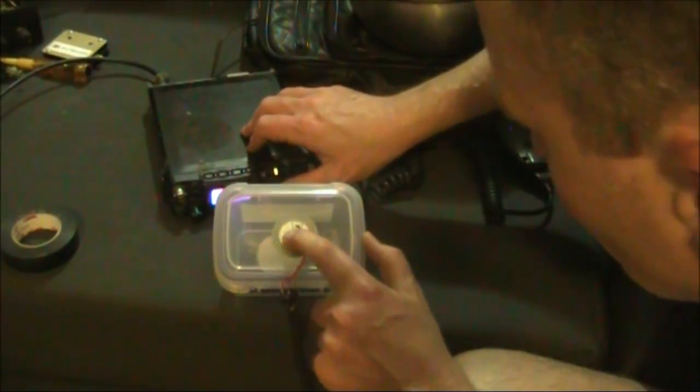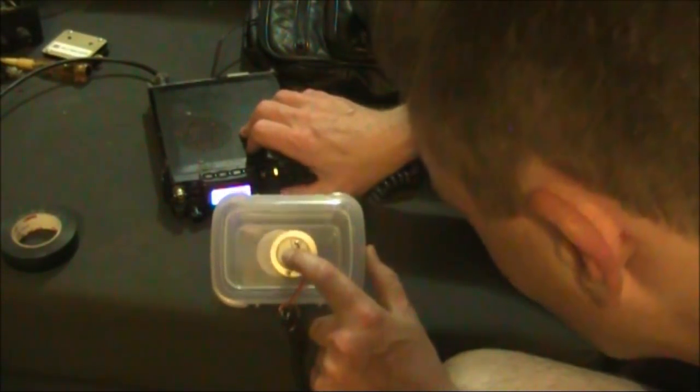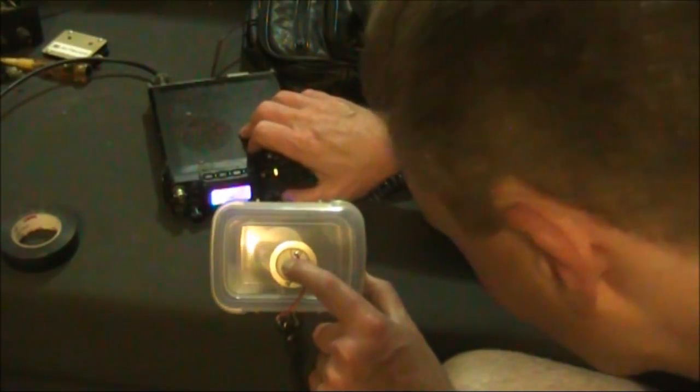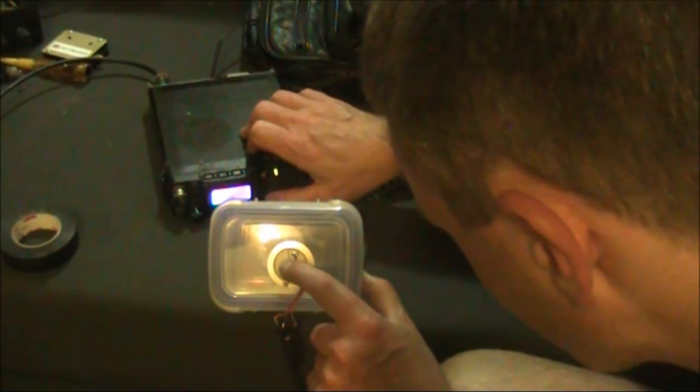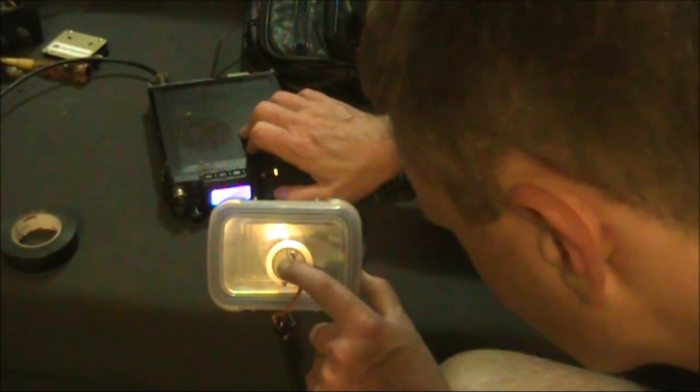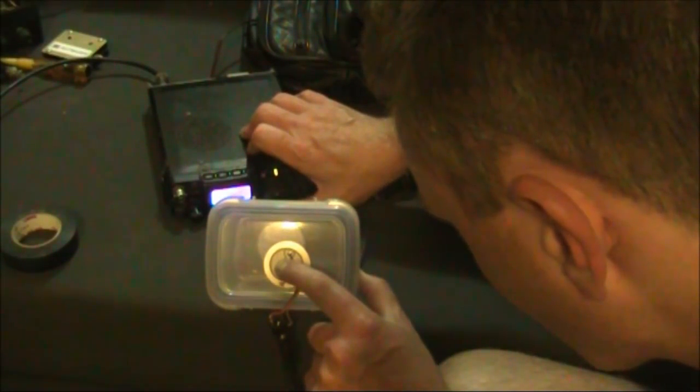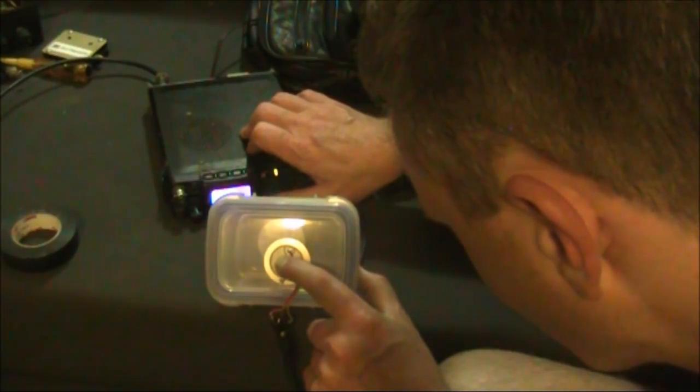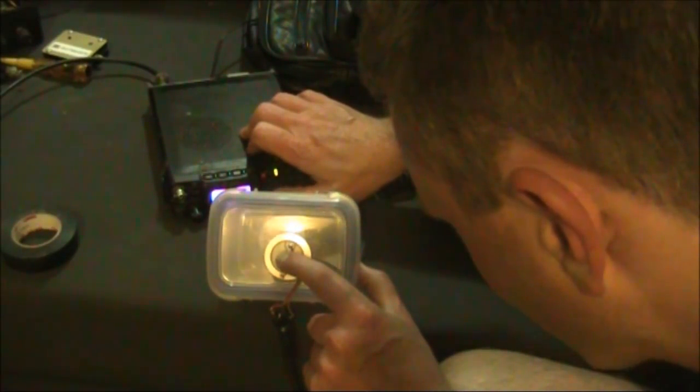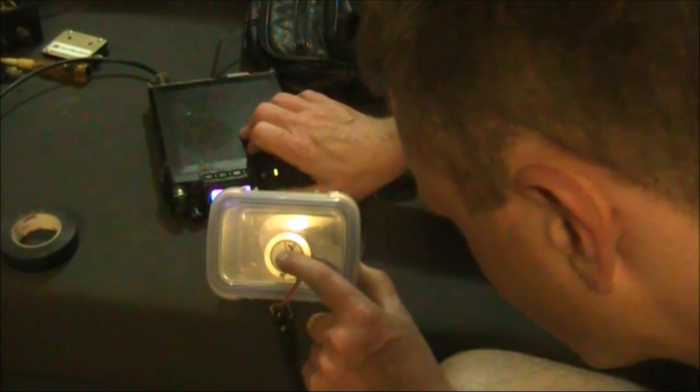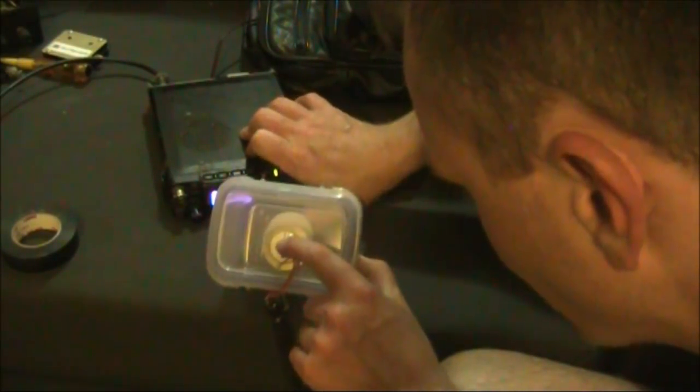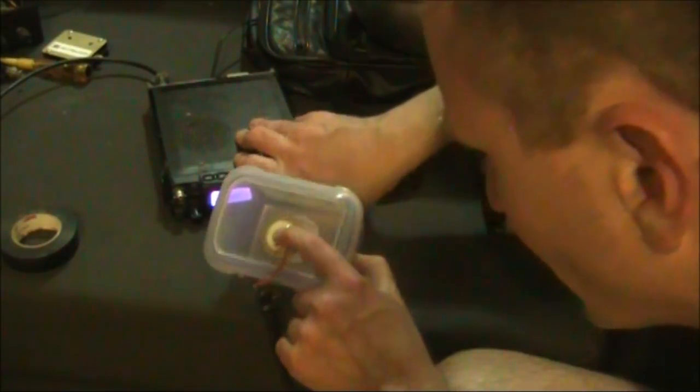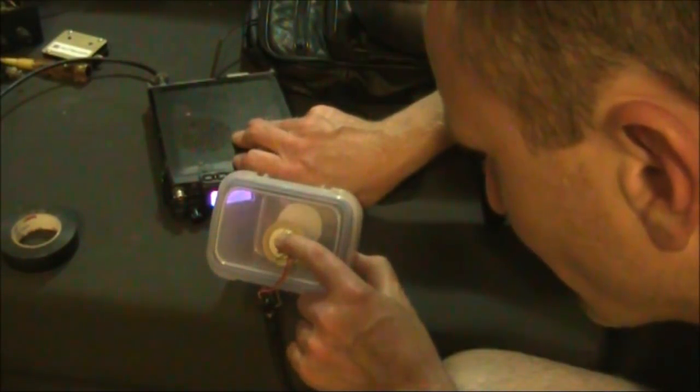One thing that I would suggest experimenting with is seeing if you can use it as a selective CW speaker, where it has a good response around maybe 700 to 900 hertz with the response falling off either side. You'll probably have to experiment with different shaped and sized vessels in order to get that sort of characteristic.